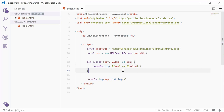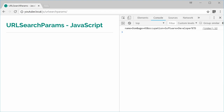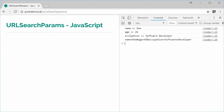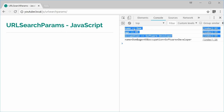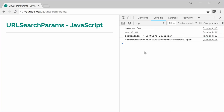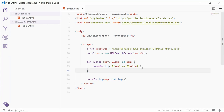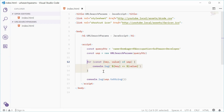I can save this and refresh the browser and we can see we have the individual data displayed right there. It's done all the hard work of actually extracting this for you and presented it in a nice for loop.